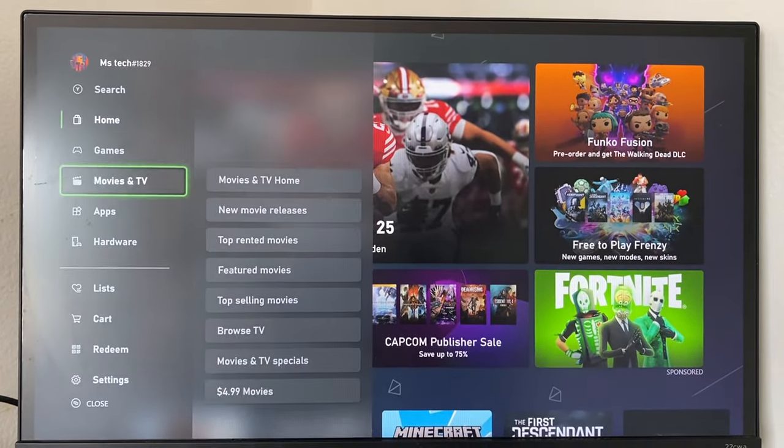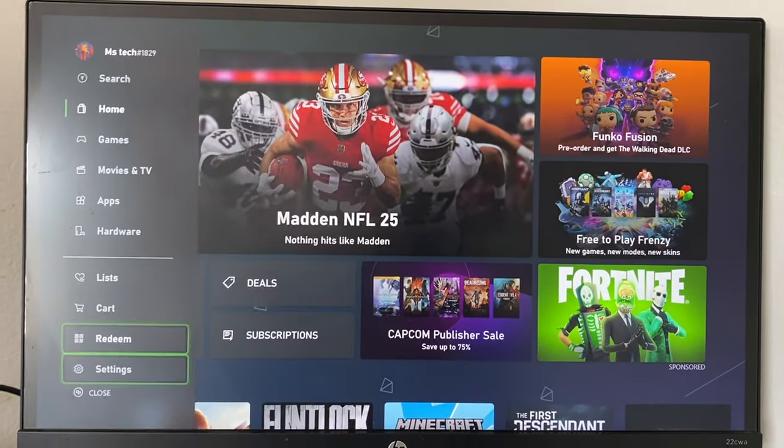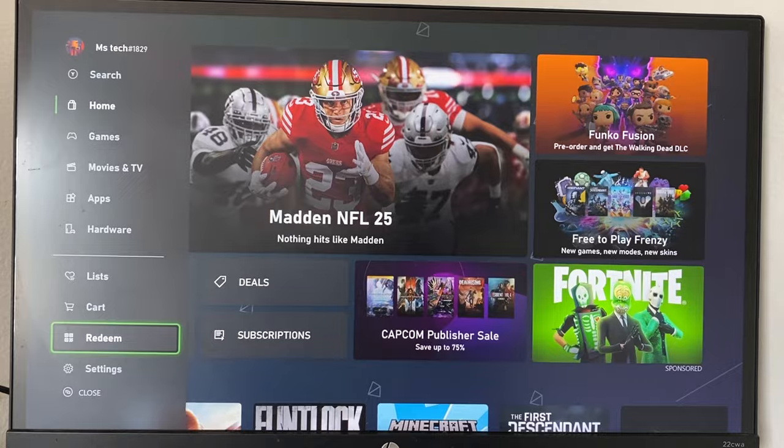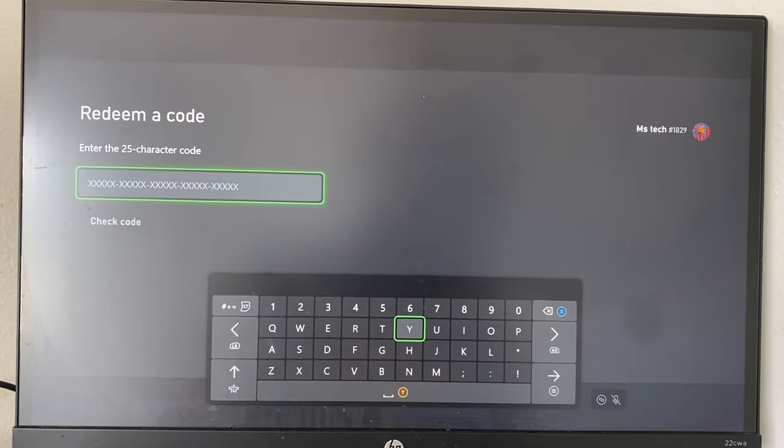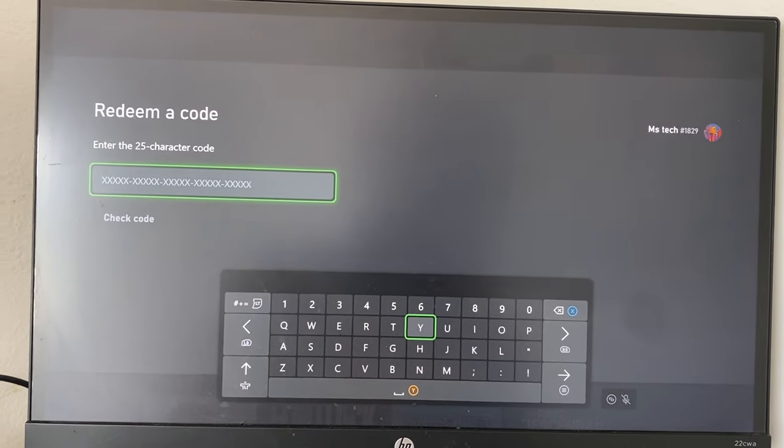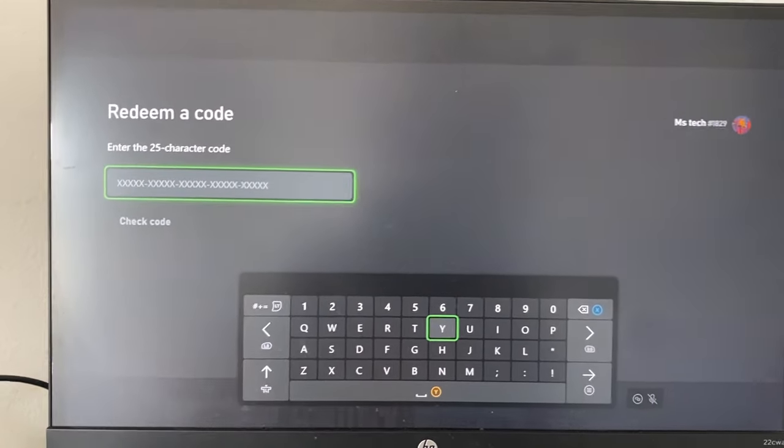Scroll all the way down to Redeem. From there, you want to put the code in this area, and once you do, the game will pop up and you'll be able to download it.